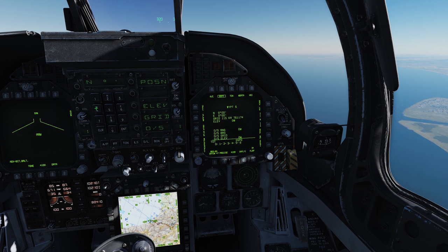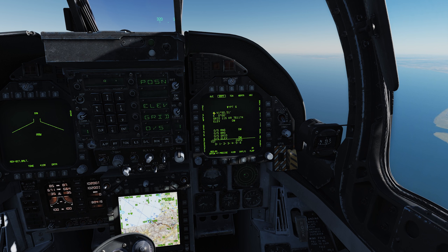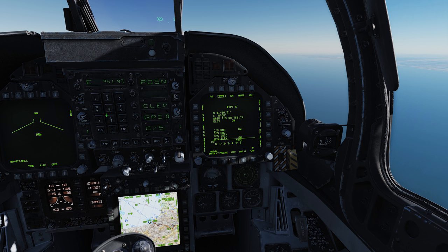Type in the north coordinates: 41 50 31, then press Enter. You'll see that information has now appeared next to the N on waypoint 6. Now we need our east coordinates — press number six for East, and the E display appears. Now add the east coordinates: 41 47 52, then press Enter.